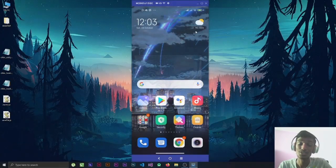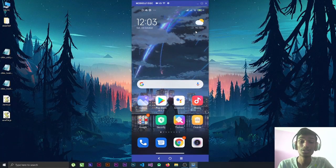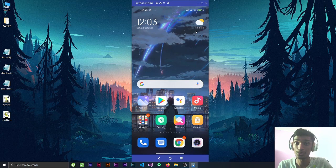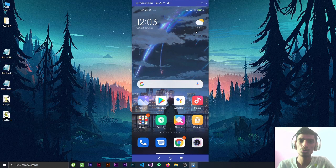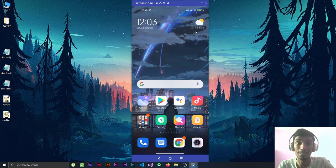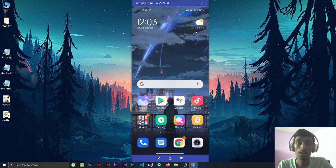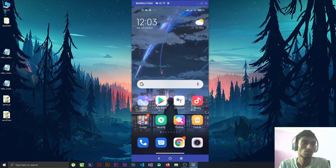Hey guys, welcome to another Sketchware tutorial. Today we are going to talk about how to convert a Sketchware project to Android Studio. For this you need to download an application called Sketch2Any, which is available on the Play Store and it's totally free.